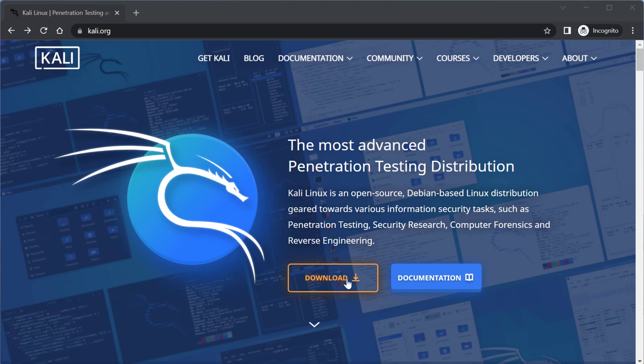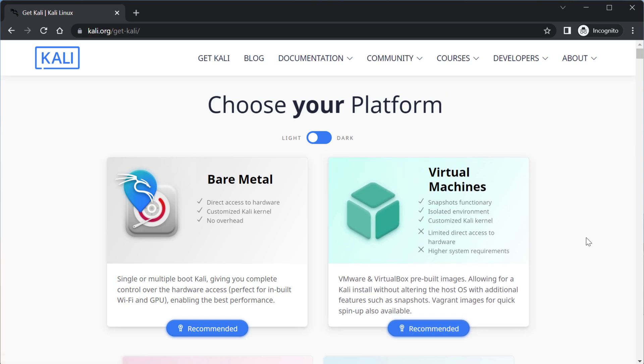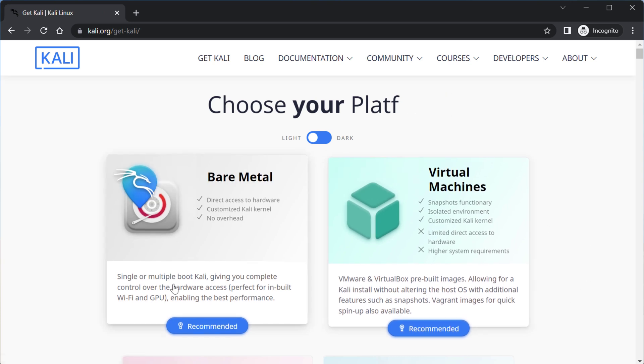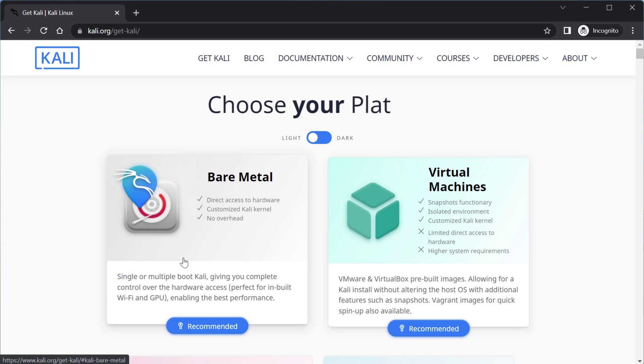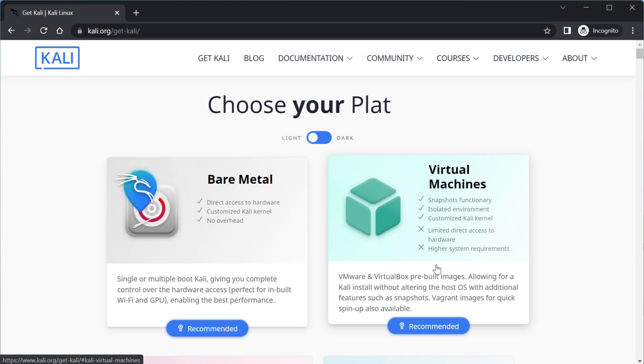So to download Kali you just go to the Kali website and click download. There's two options. Bare Metal refers to you installing it directly onto a computer so installing it directly onto a laptop or desktop computer with no other operating system installed. Virtual machines means you are going to be installing Kali Linux on top of an existing operating system and running it virtually and that's what we're going to be doing today.